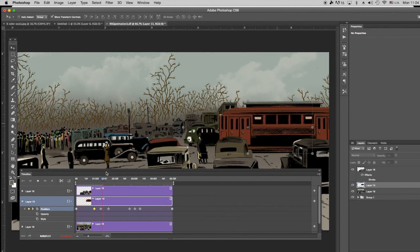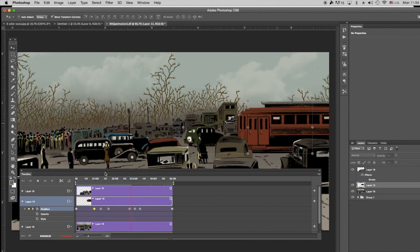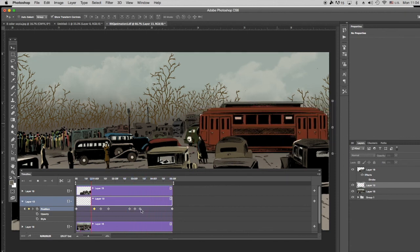So thanks so much for checking this out. And I hope you enjoyed this edition of Photoshop Animation for Comics.